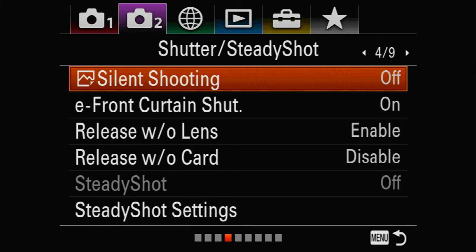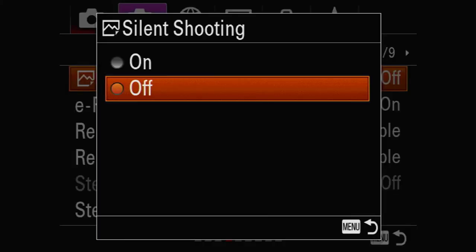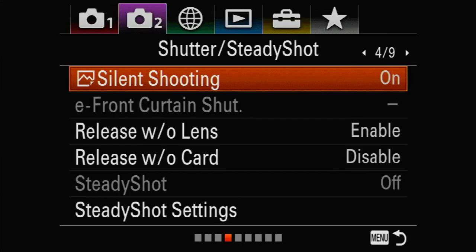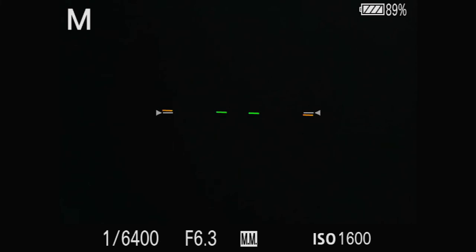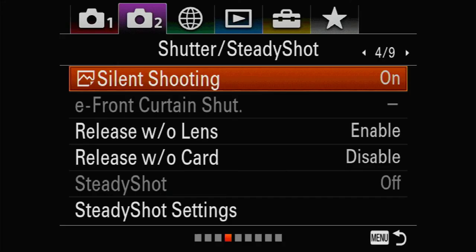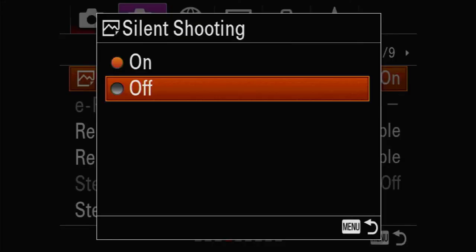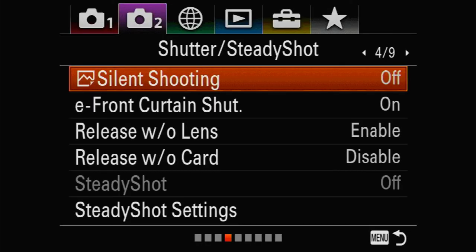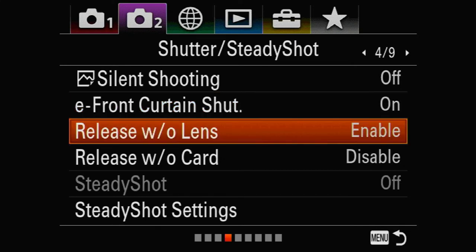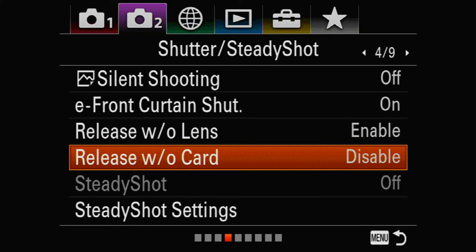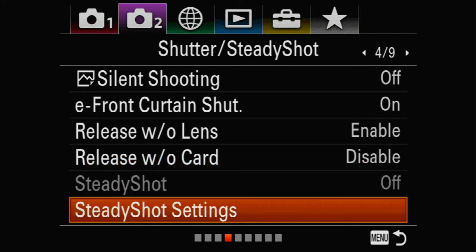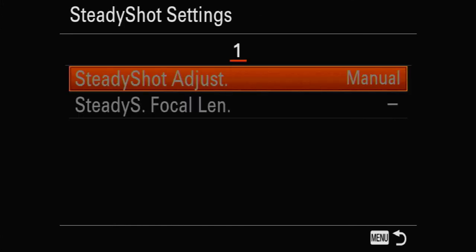Silent shooting for birds in flight must be off on the A7 III. Do not turn this on — if you do, you will have distortion because it does not have the amazing electronic shutter that the A9 series has. Release Without Lens I leave enabled for testing purposes, but please set this to Release With Card disabled — always put a card in the camera.